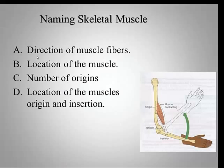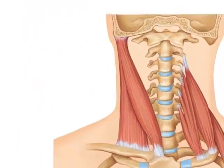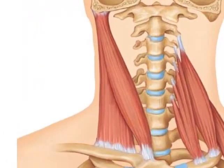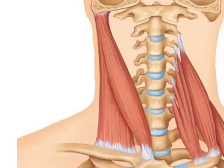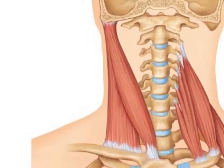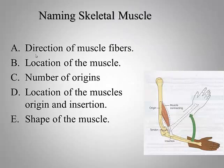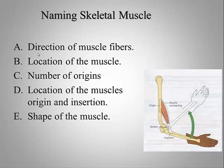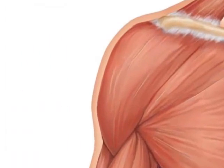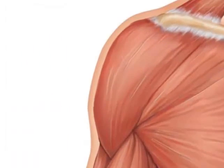Location of muscles, origin, and insertion. A favorite of mine is the sternocleidomastoid. The shape of the muscle is another way to name. The deltoid would be an example of this.